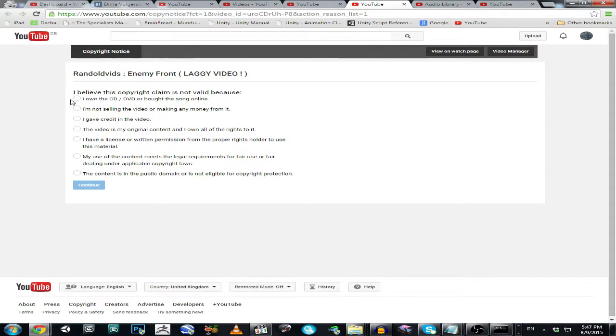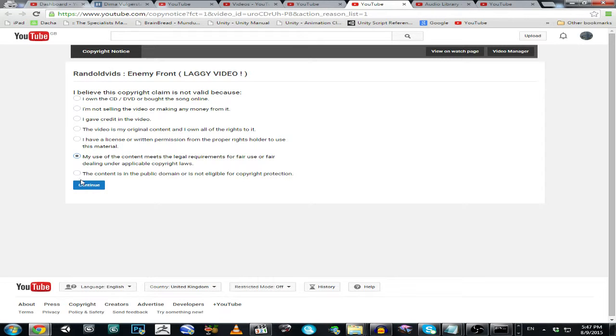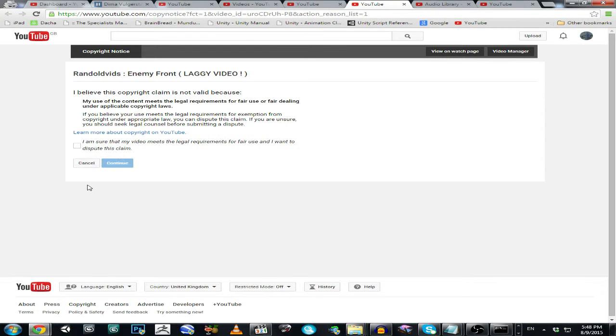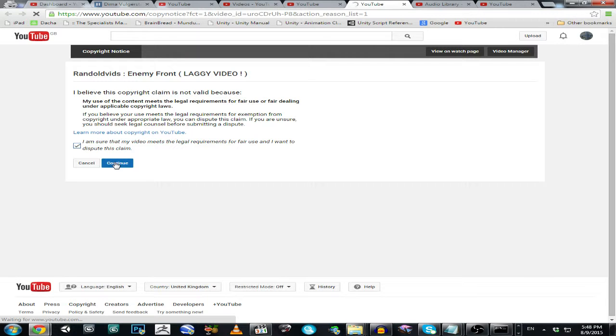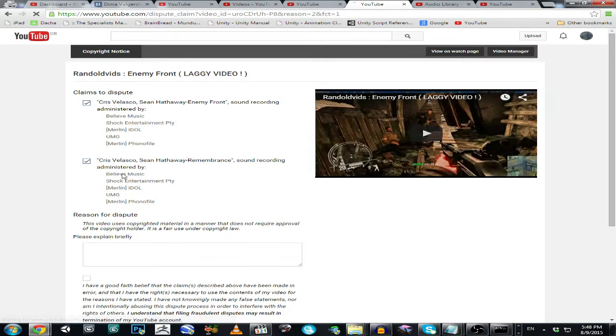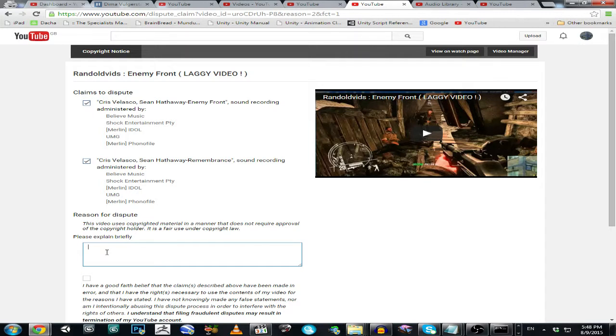So I will select this: my use of the content meets the legal requirements for fair use or failed under applicable copyright laws. Continue. I'm sure that my video meets the legal requirement of copyright, I'm sure. OK, let's just file this dispute.